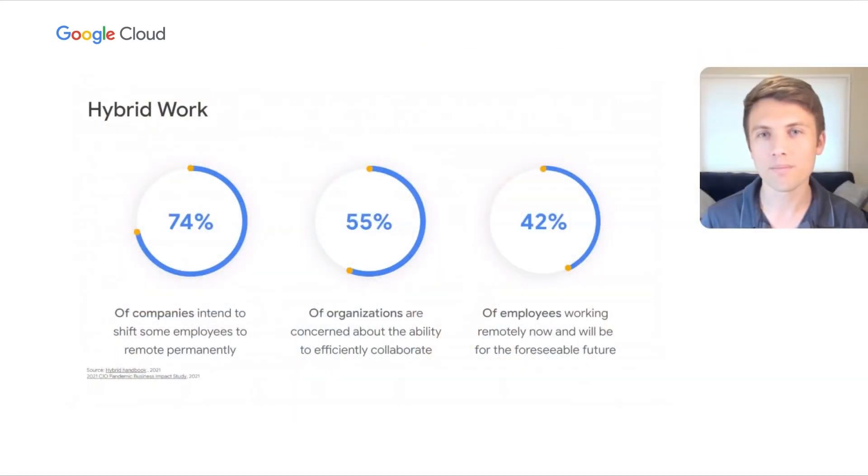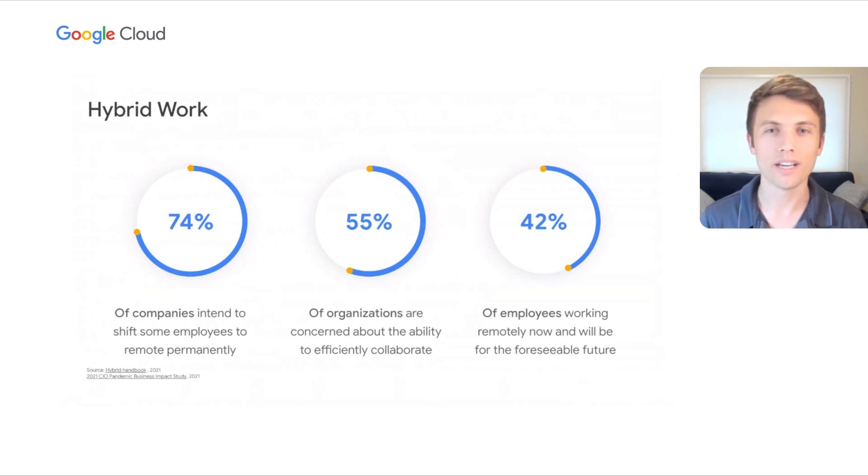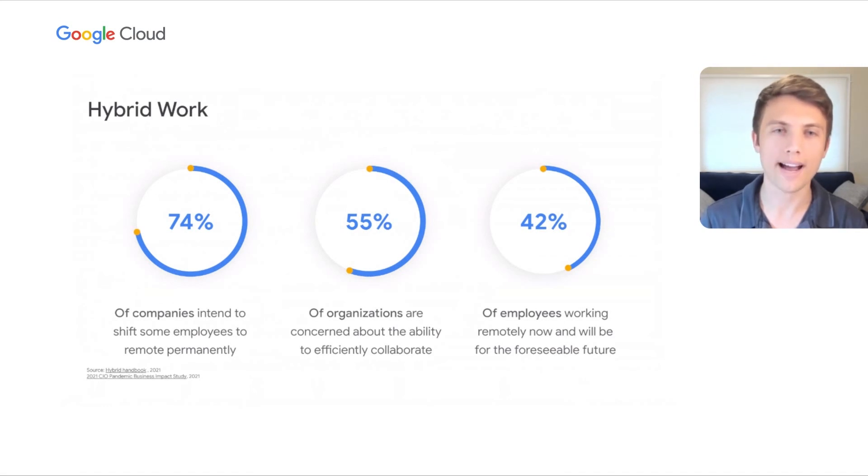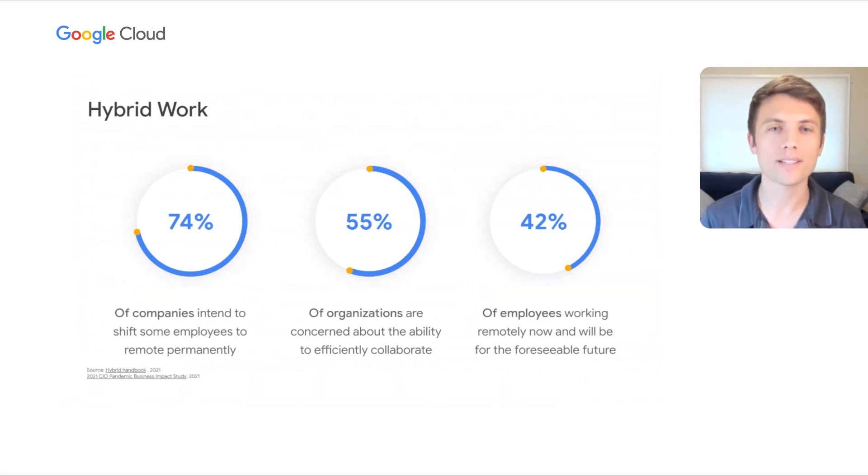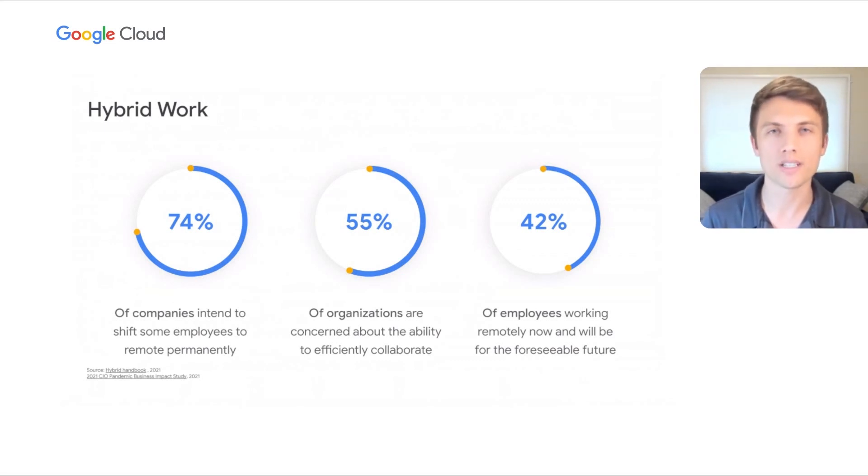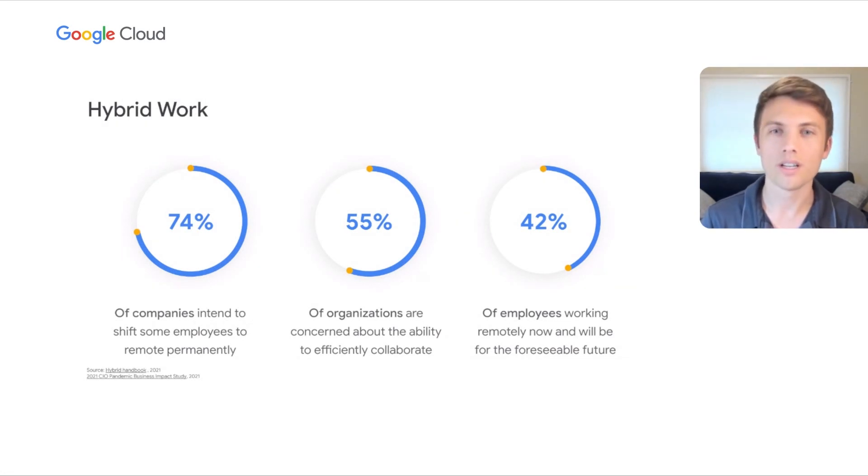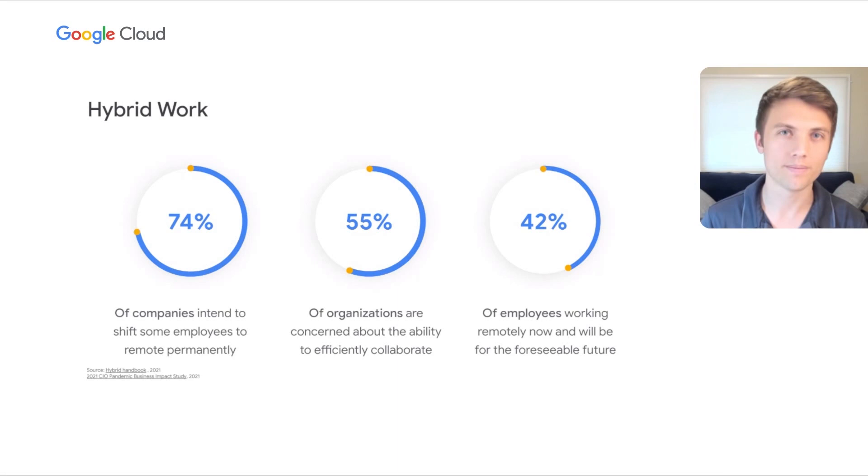As companies emerge from more than a year of fully remote work into hybrid work, including my very own team here at Google, we know that a key question we are all asking is how to help our teams collaborate efficiently from anywhere. We understand that 74% of companies intend to shift some employees to remote permanently, so it's critical we help teams to build connections and to participate fully no matter where team members are located.